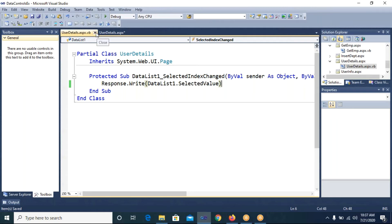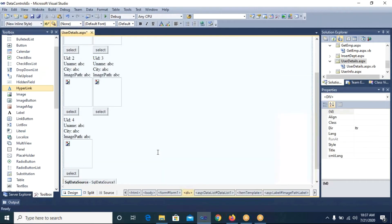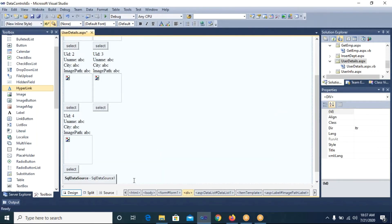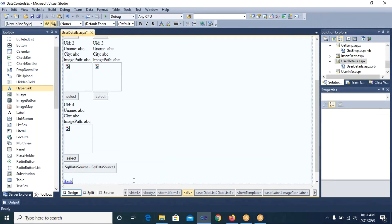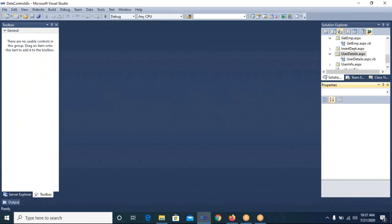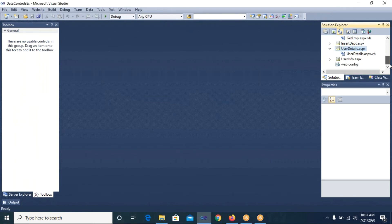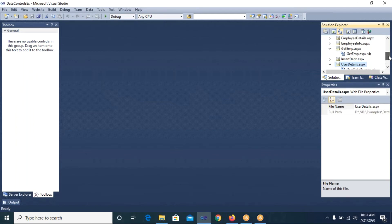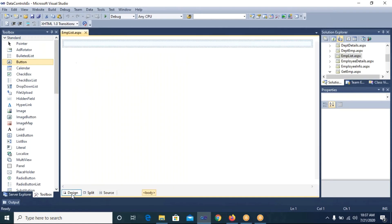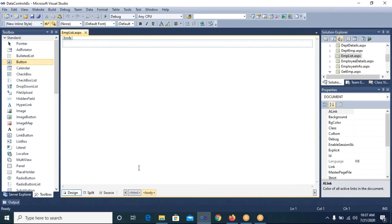I close the code view, place a Back hyperlink, and save this page. Now I think only one page is left to design, that is emplist.aspx.